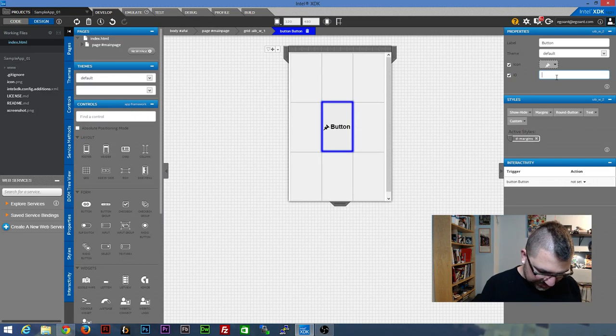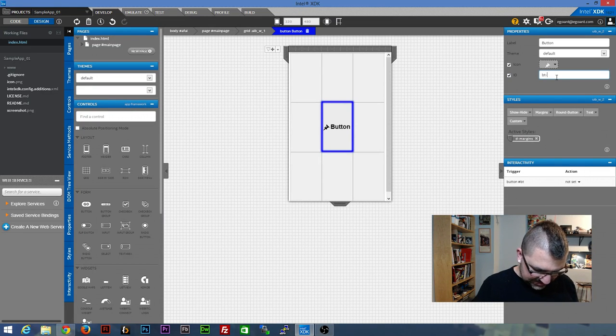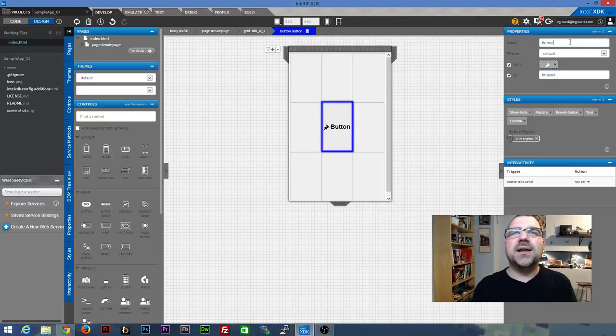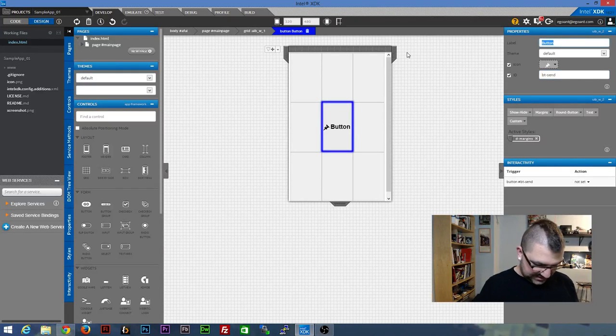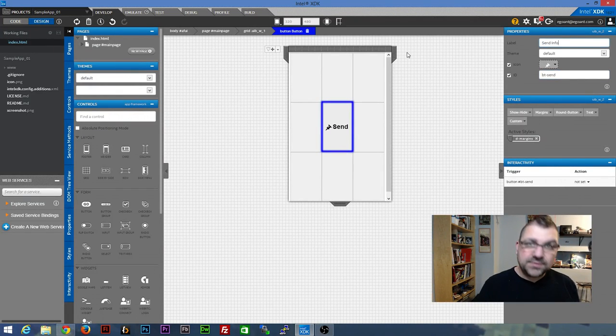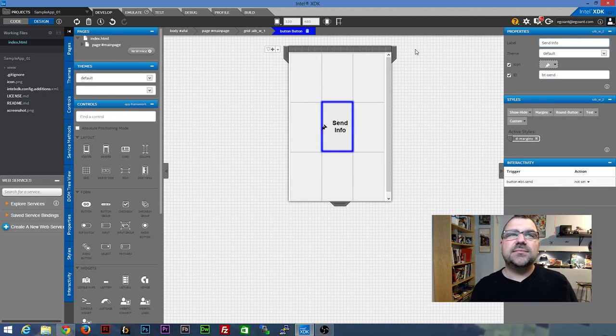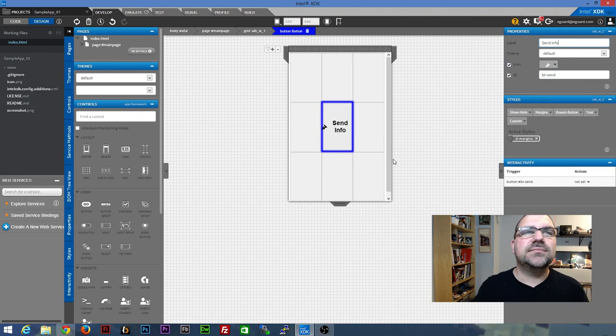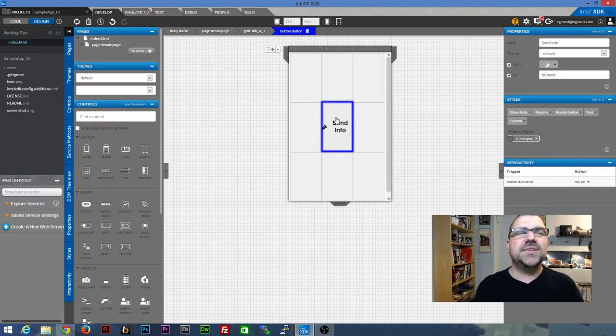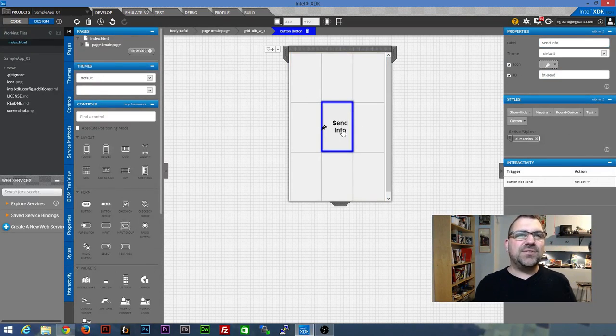You can set an ID on it, which is always a good practice. So I'm going to call this one btsend for now. And I'm going to type in send info. Good. And so now we've already created a button.